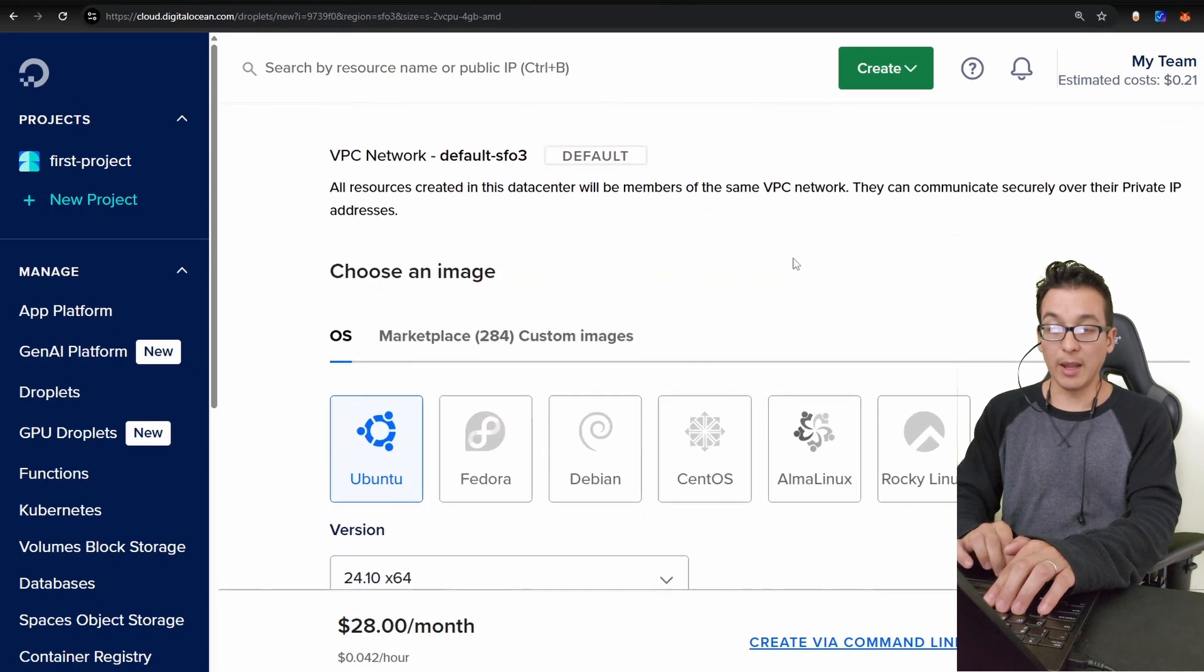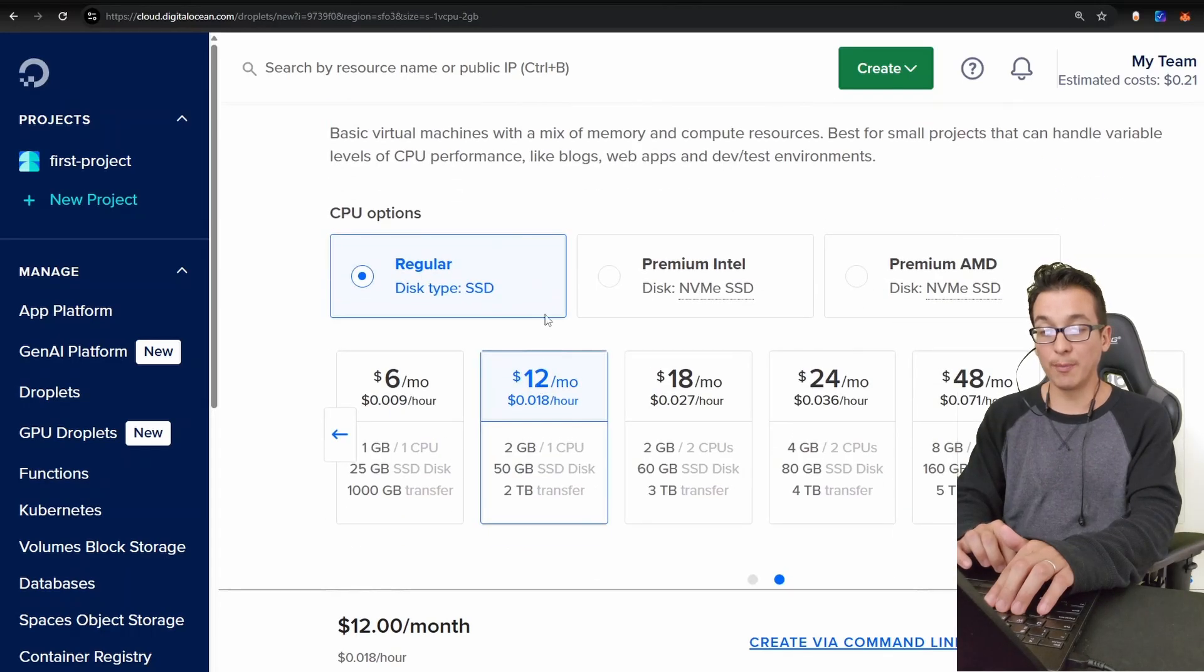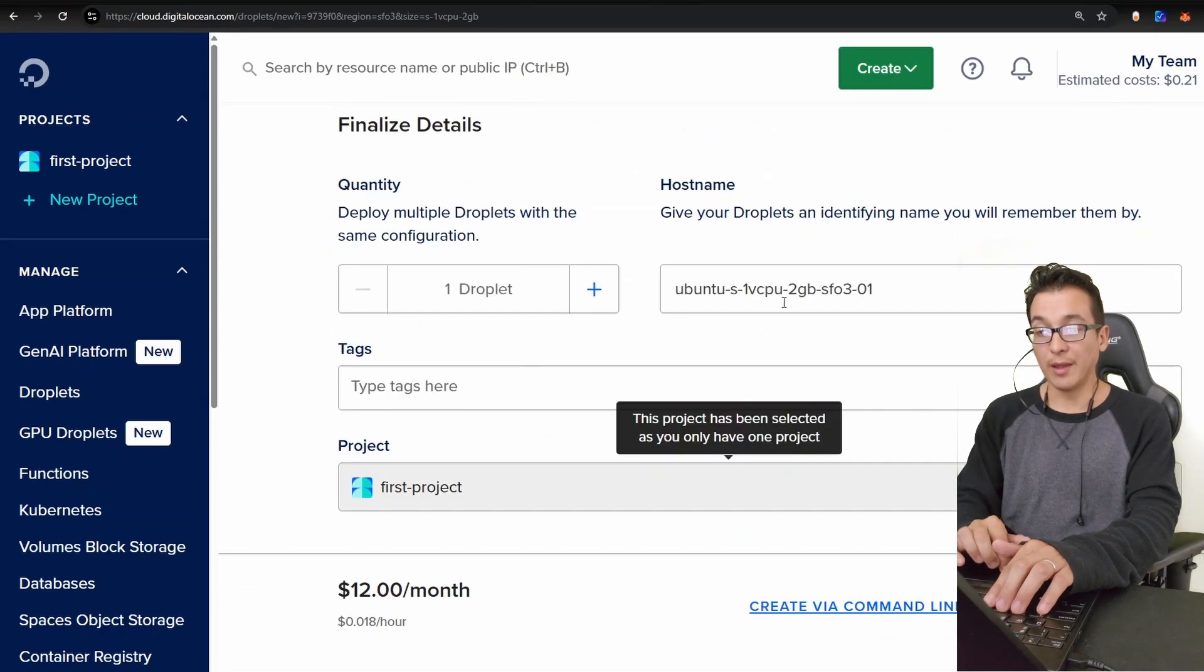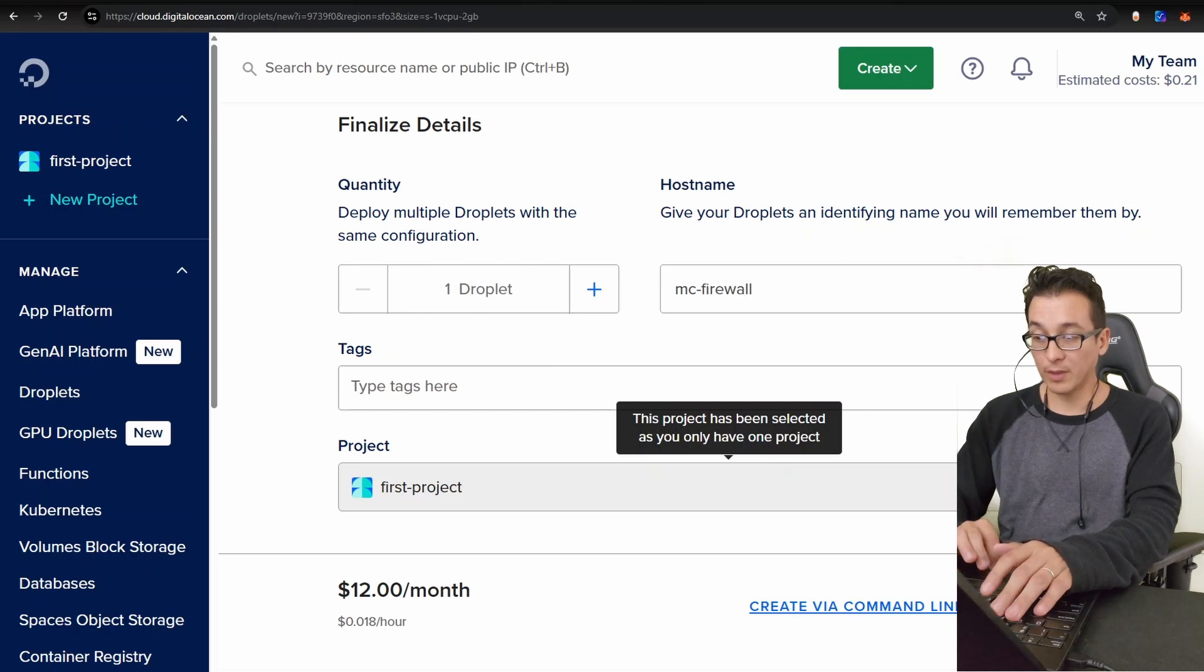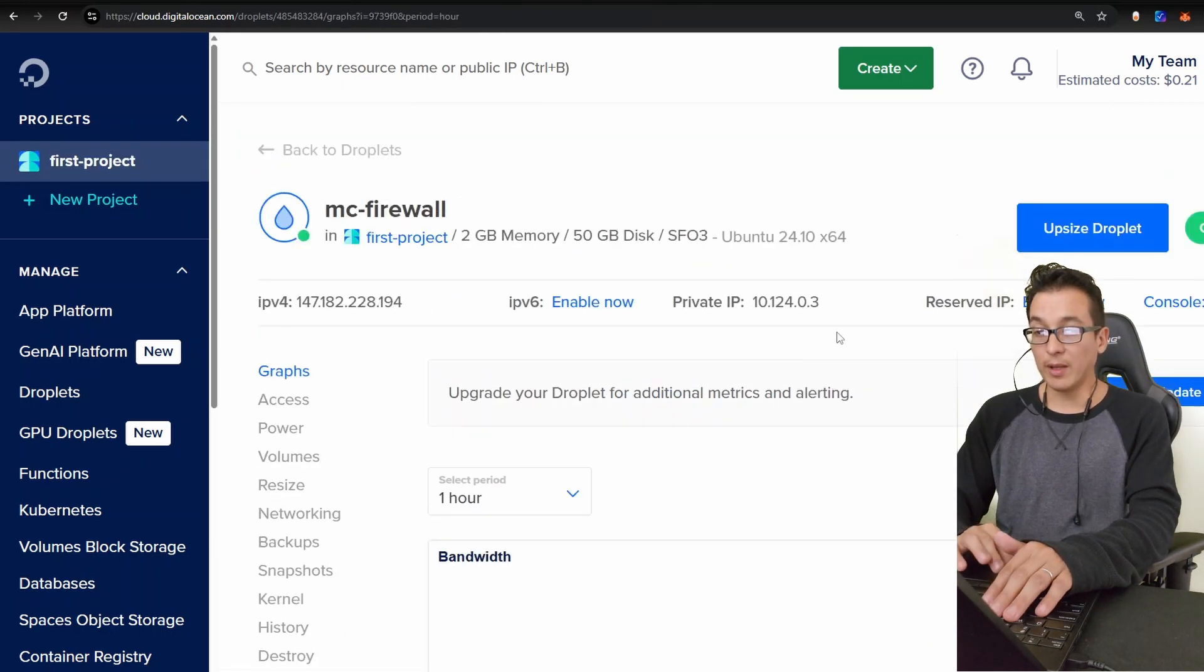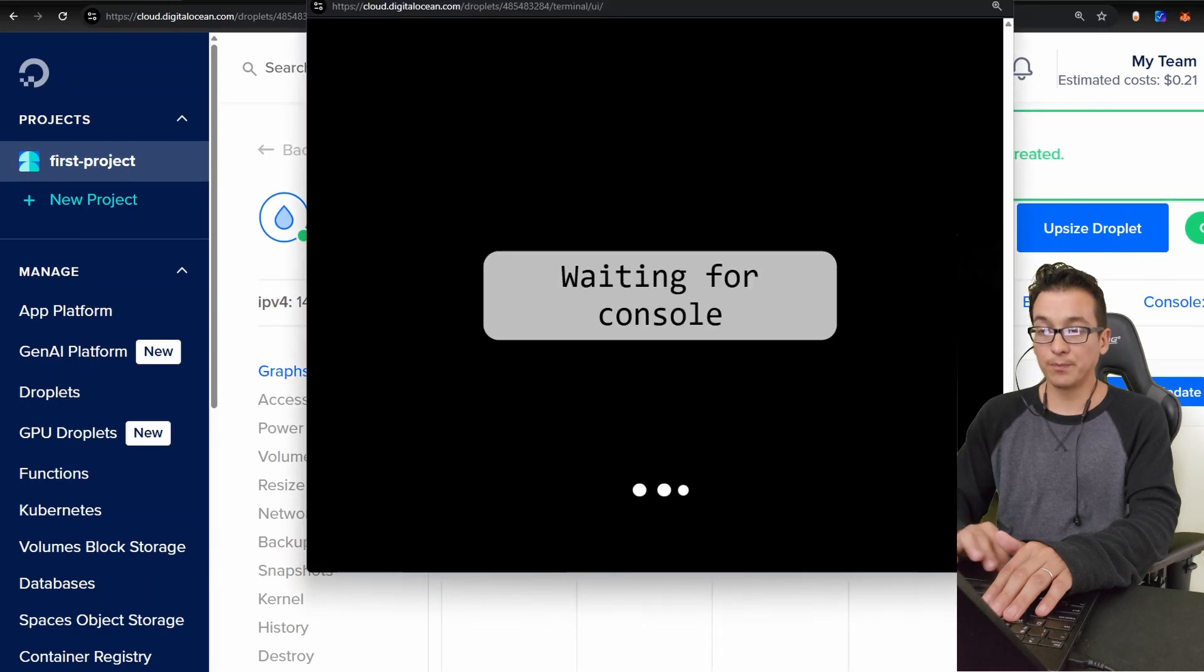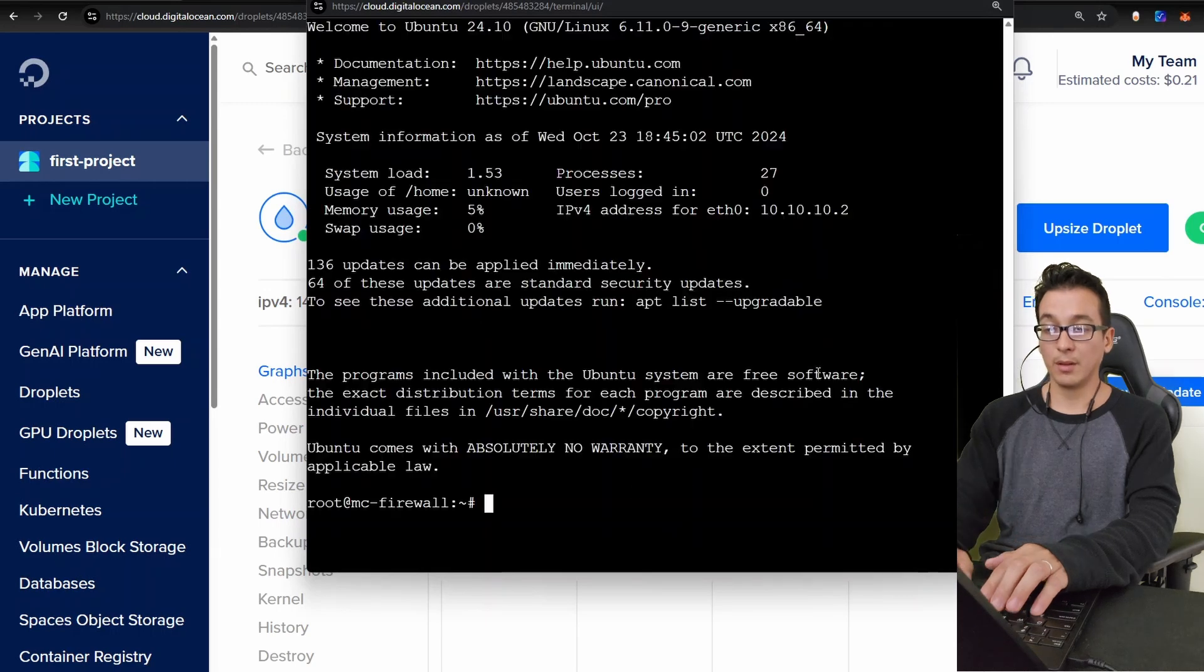Let me go over to Digital Ocean. I'm just going to create a VPS. Now I'm going to set this one up with two gigs of RAM and let me name this 'Minecraft Firewall.' Okay, let's go ahead and create that. Okay, we have our VPS ready. Let's go ahead and log into the console.